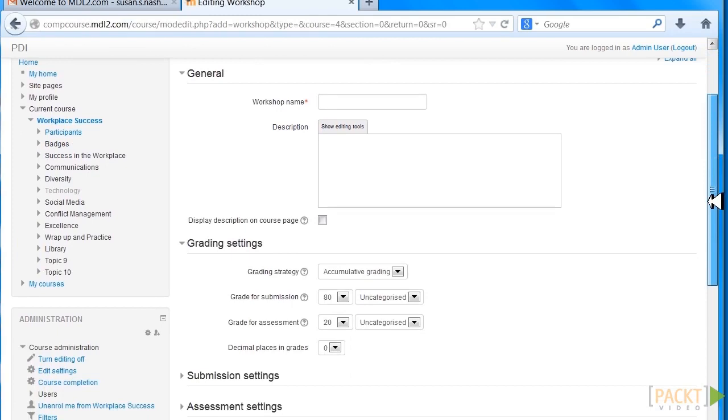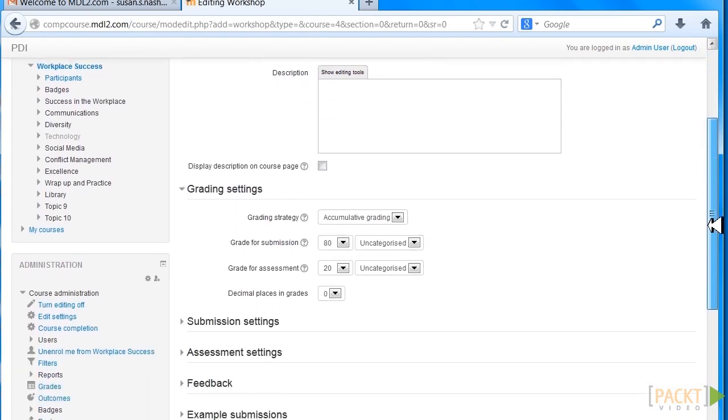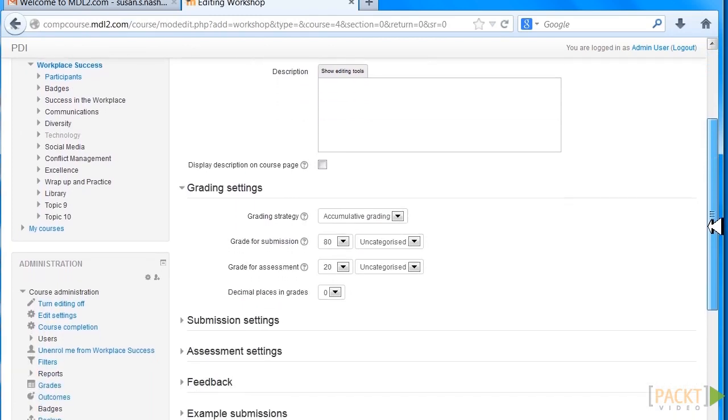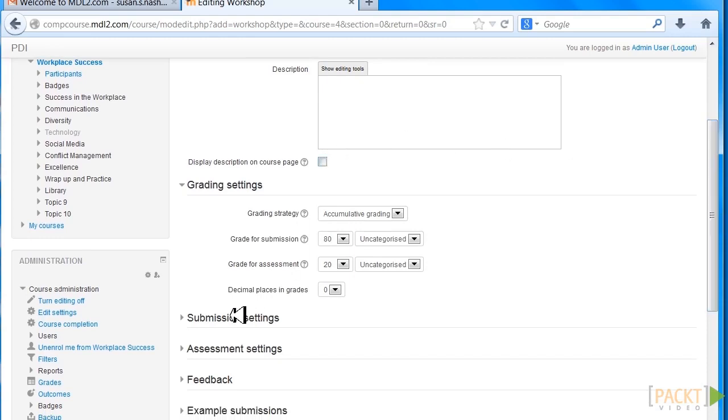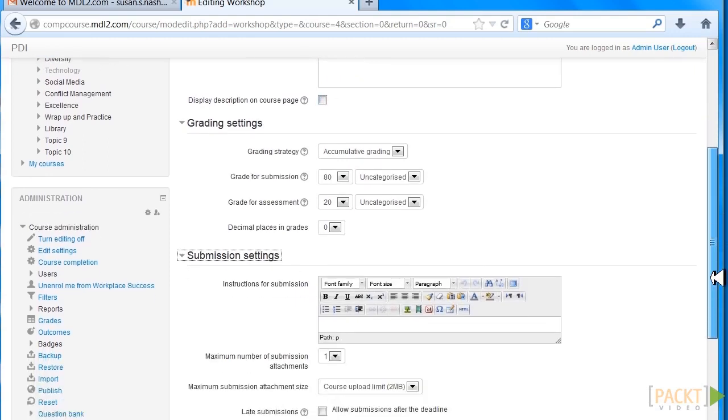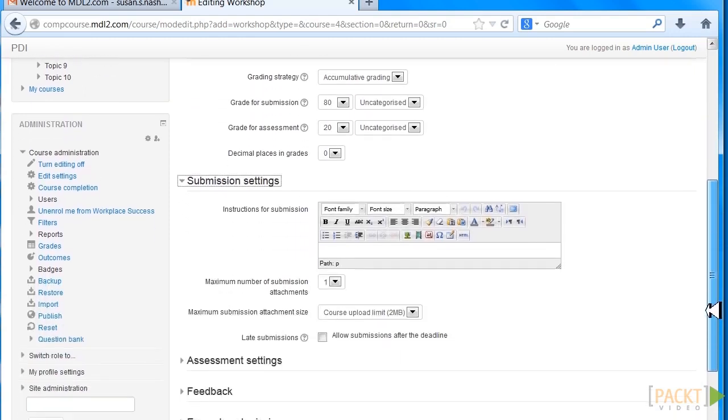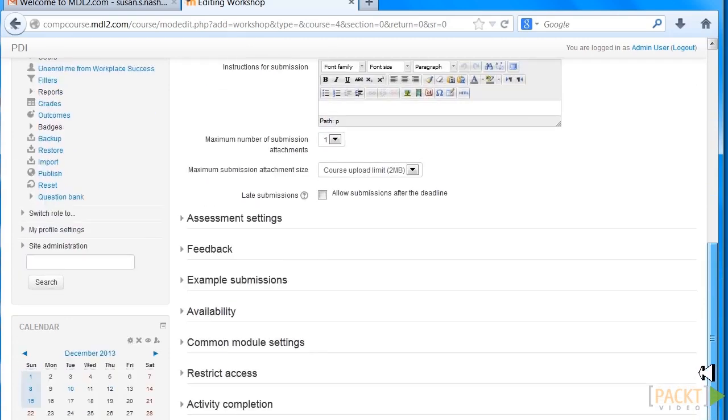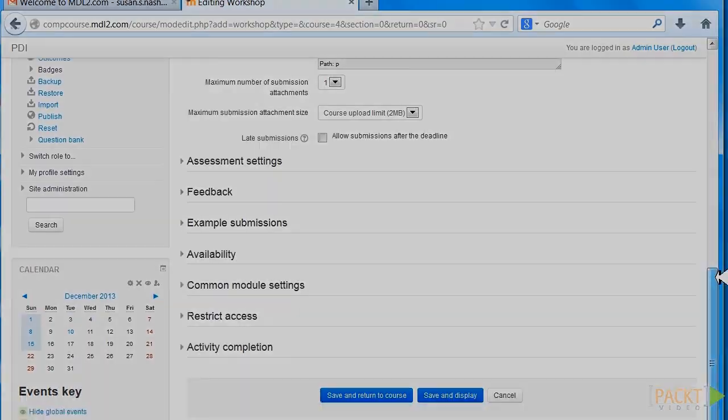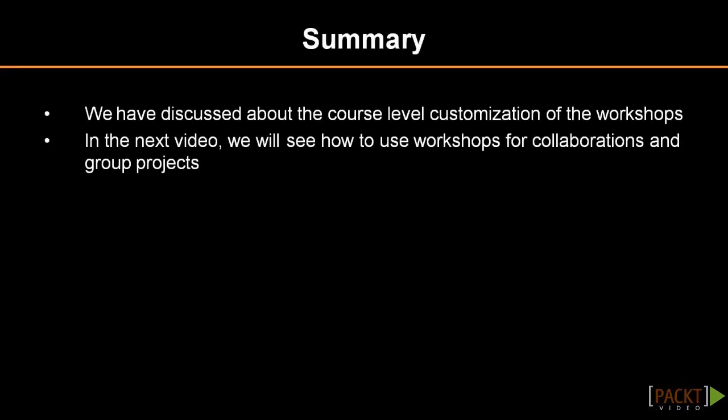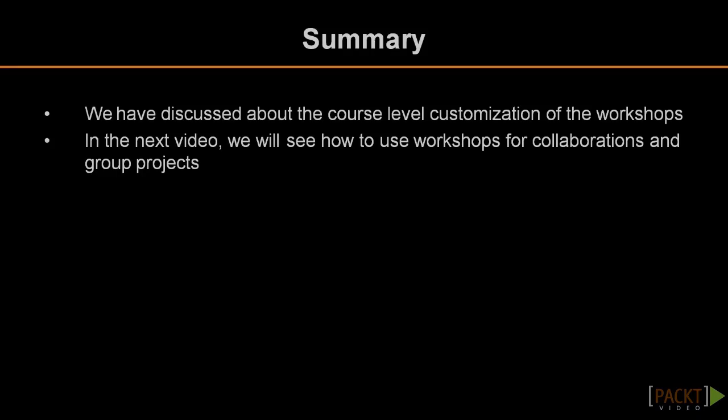One of the key things here is we want to display a description on the course page as soon as we put it, so let's click there. Also, we want to put submission settings, instructions for assessment, and feedback. Make sure you customize this part. This is the course-level customization for Workshop. You did the site-level customization back in Site Administration. In the next section, 3.6, we'll learn how to use Workshop for collaboration and group projects.